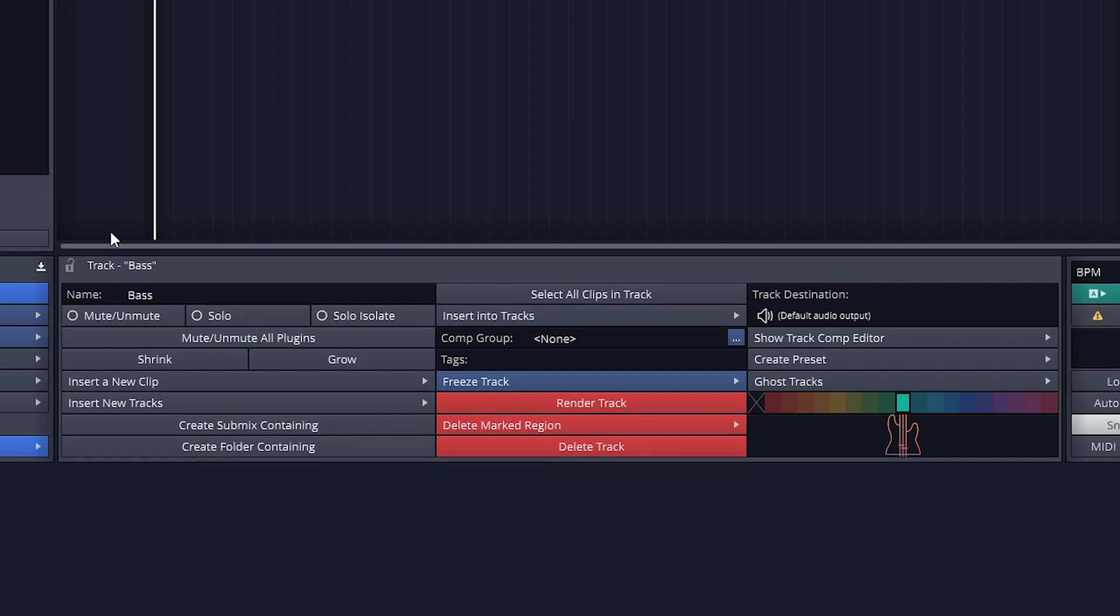Under the track name, the options are to mute, solo, and solo isolate the track. Muting turns off the track so we won't hear it. All the tracks that are muted will not be played. Soloing makes it so that only soloed tracks will play. All the other tracks that are not soloed will not play.